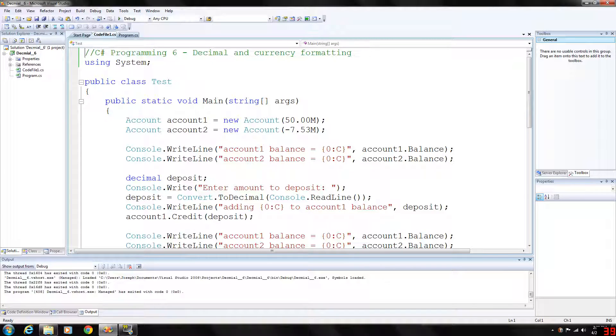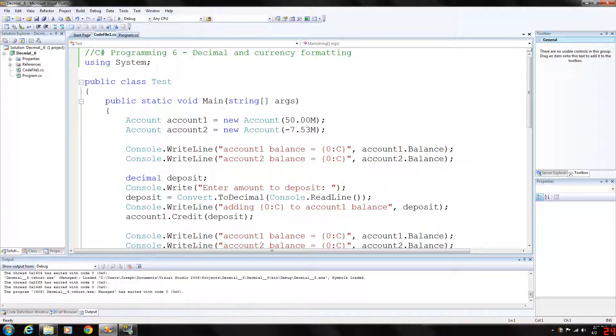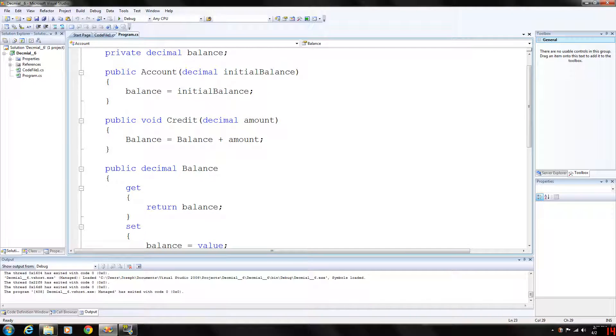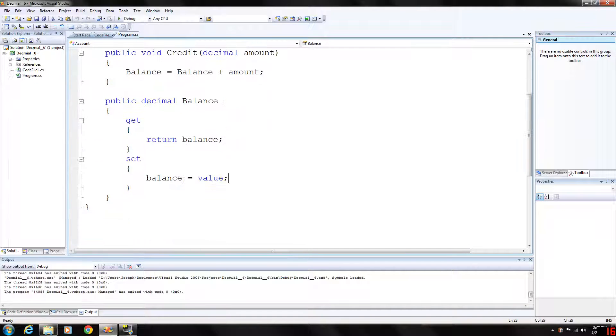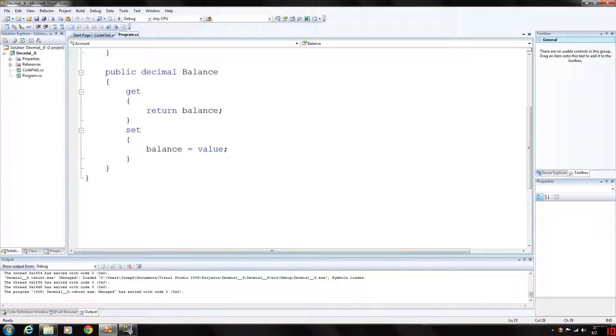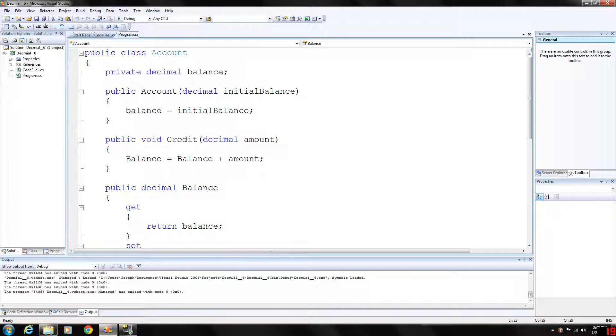How's it going everybody? Welcome back to my C-Sharp programming series. Today we are going to be looking at some decimal and currency formatting and before we get into the main program we need to look at our account class here.